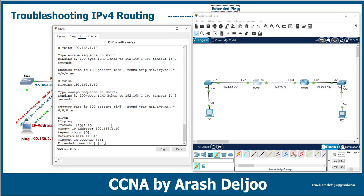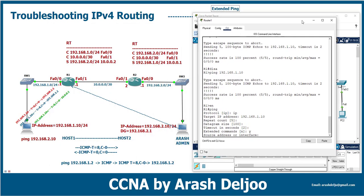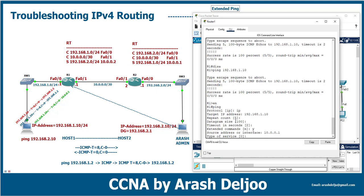For extended commands, type 'yes' to access extended features. Under 'source address or interface,' we want to send the ICMP echo request with the IP address 10.0.0.1. You can type 10.0.0.1 directly, or type the interface name such as FastEthernet0/1 to use that interface's IP address. Let's use 10.0.0.1.